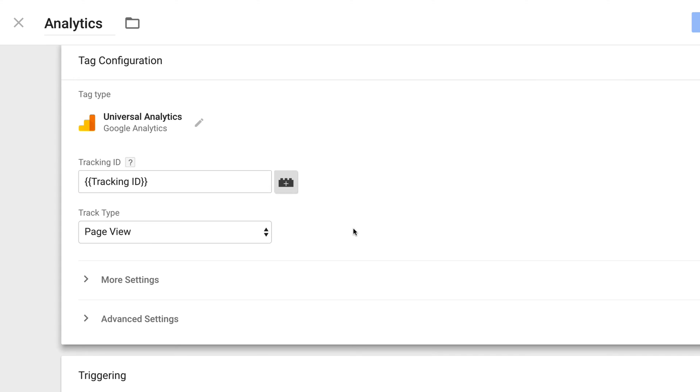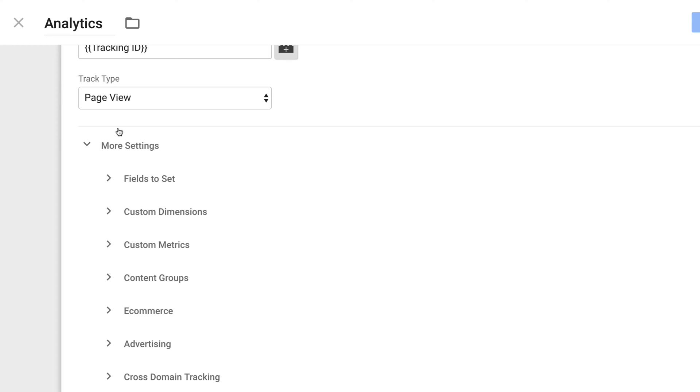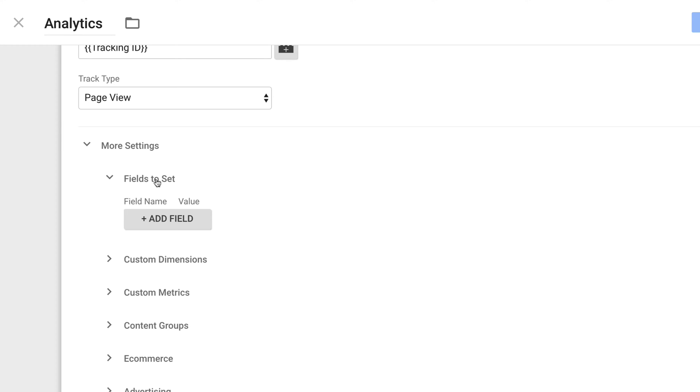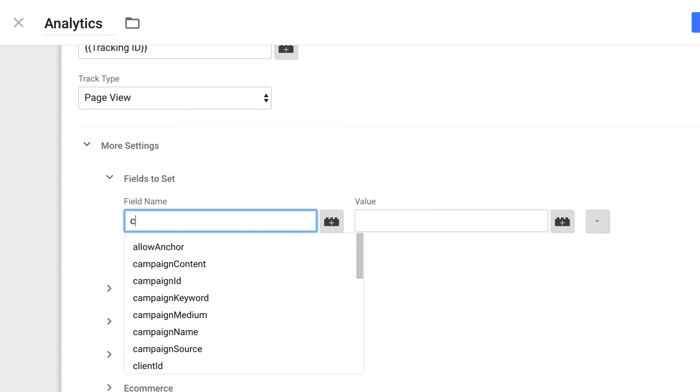In order to set up subdomain or cross-domain configuration in Google Tag Manager, the first thing you need to do is click More Settings here. You need to start by clicking add field.